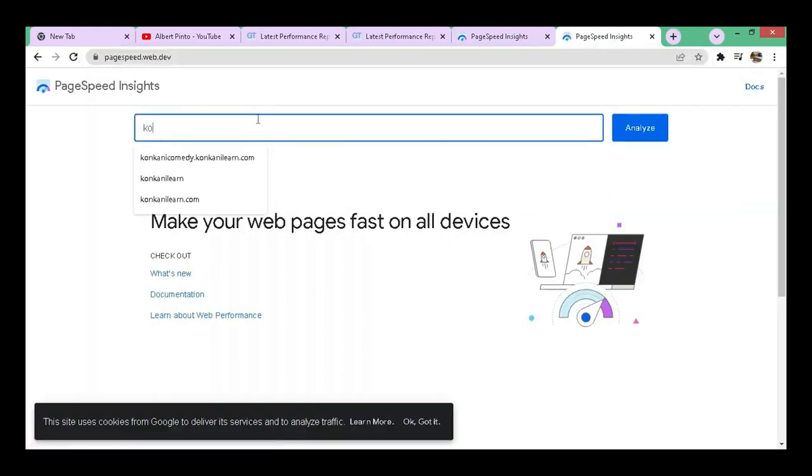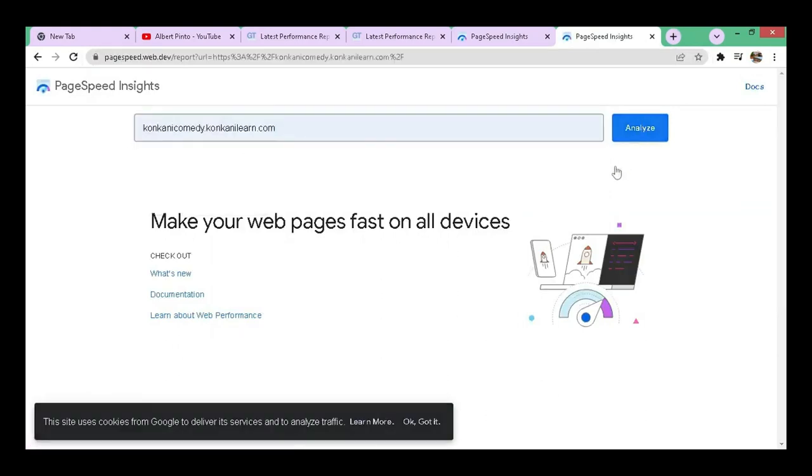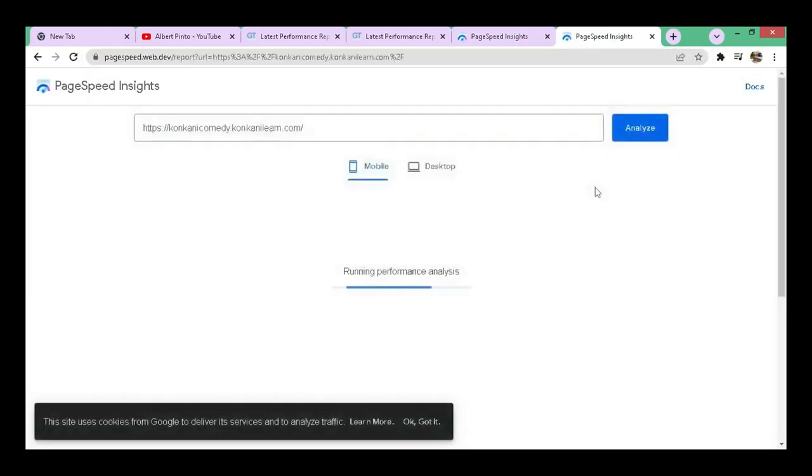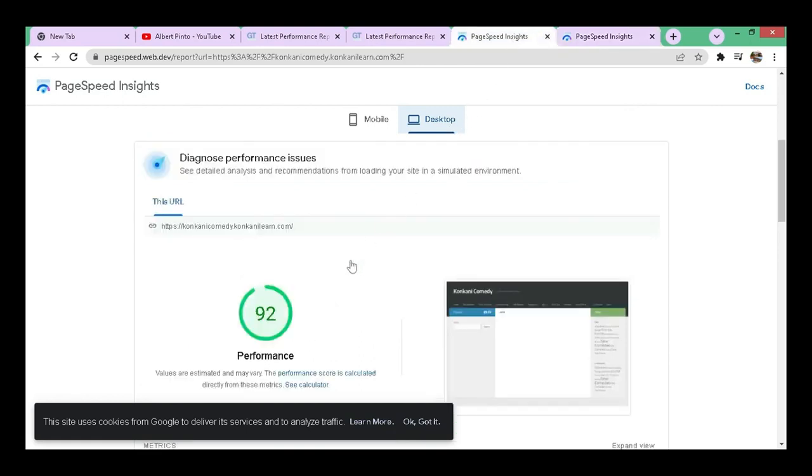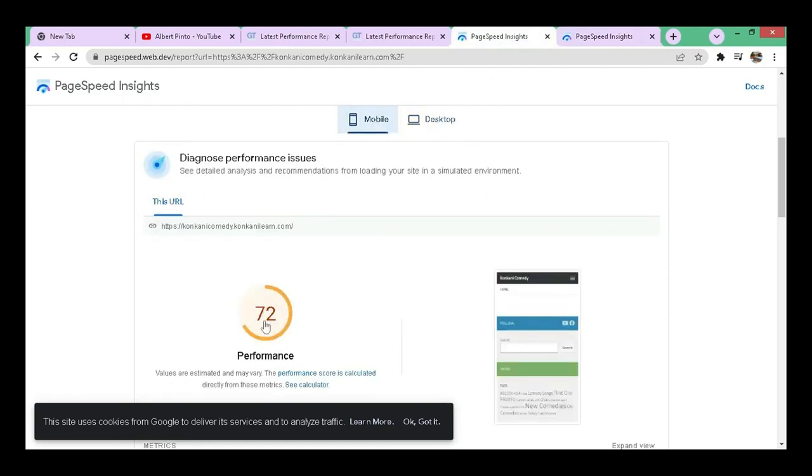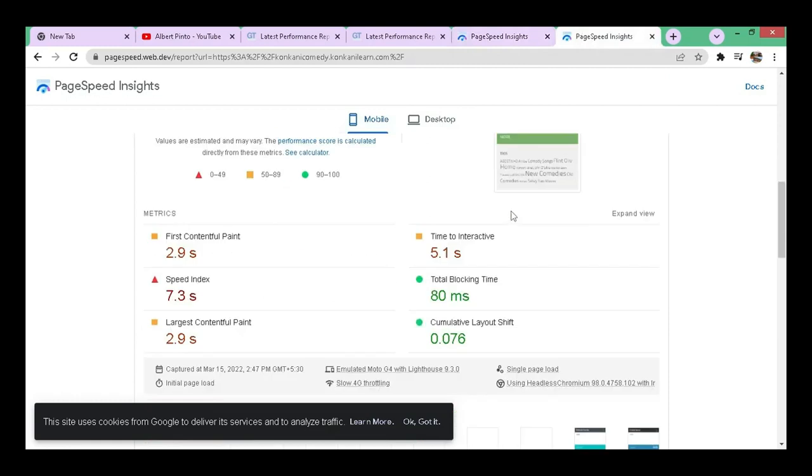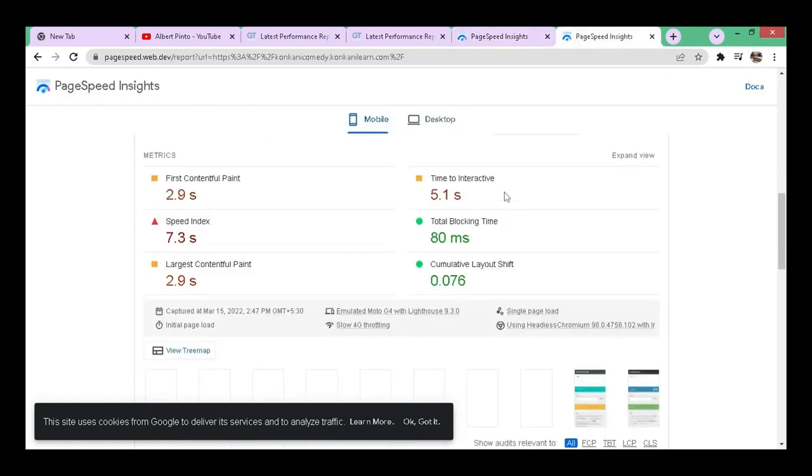I'm on to a new link. Let me write the site name and click on analyze. You can see here the performance is 94 now on the desktop and before it was 92. If you click on mobile, the first time it was 72 and the second time it is 88 rather.